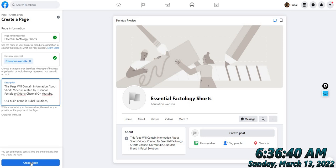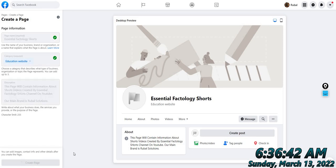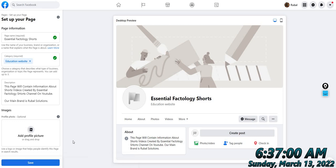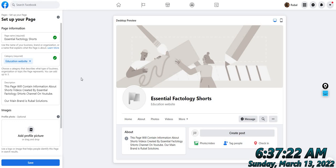Then click on 'Create Page'. Now we will add an image — click here to upload your profile image.